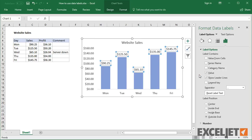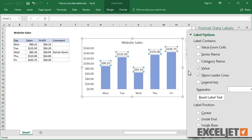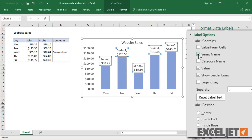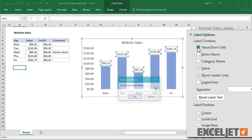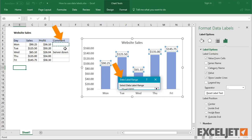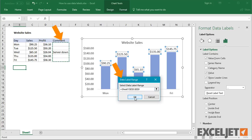The Label Options area in the Format Task pane offers many other settings. You can set data labels to show the category name, the series name, and even values from cells. For example, you could display comments from column E using the values from cells option.